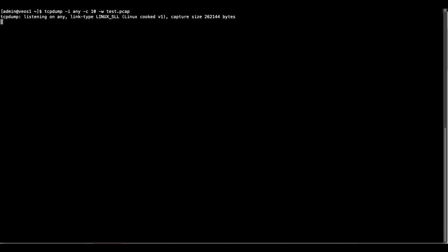So tcpdump runs, it captures 10 packets and then those packets are stored in this pcap file.